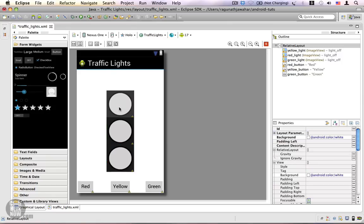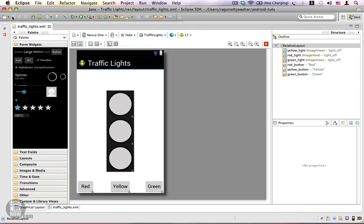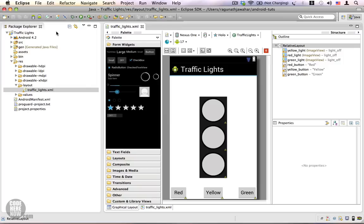We are done — this looks good and this is the layout we will be using in our Java code. Since we have made this change, I'm going to save it by clicking the save button. Before writing Java code, let's take a look at our project structure once again by clicking on the restore button of the Package Explorer.